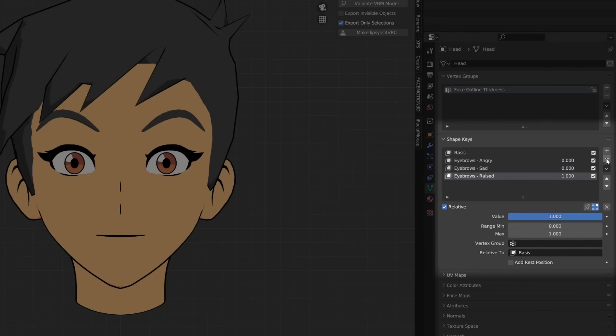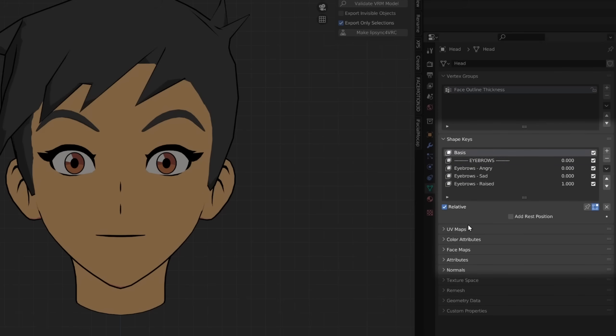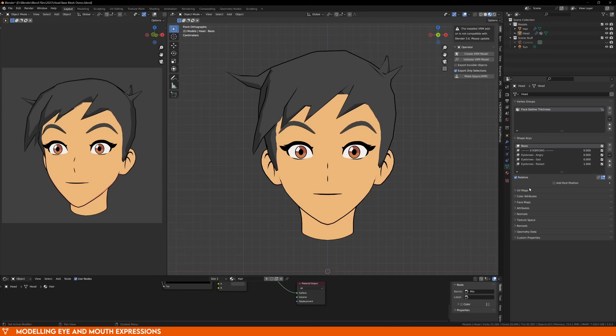Once you're finished with that, your shape keys should look something like this. I tried to create a blank shape key to act as a label because sometimes you can get lost when there's hundreds of shape keys, but you can also move them up or down to organize them. The eyebrows are now done, we just need to do the exact same process for the eyes and mouth.